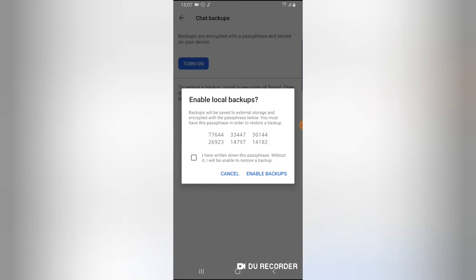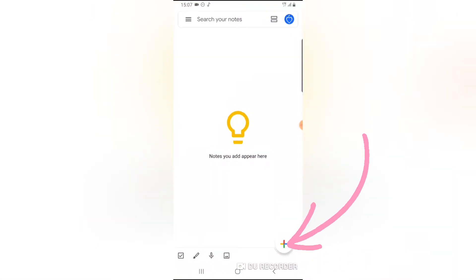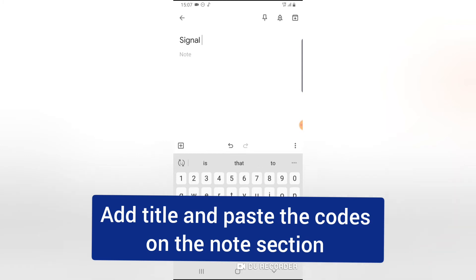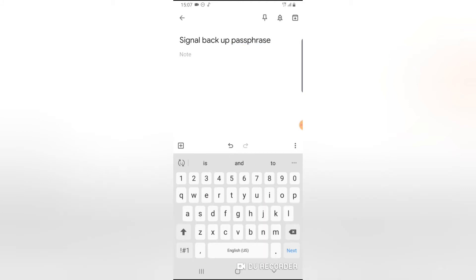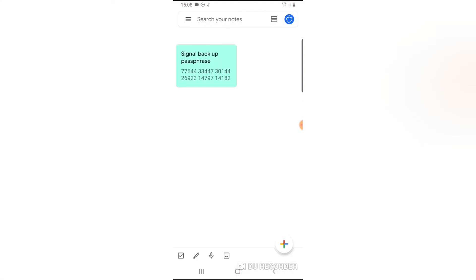Tap on the passphrase and it will automatically copy it to your clipboard. Now open Google Keep — or whichever note tool you downloaded. Click on the plus icon to save a new document. For the title, type 'Signal Backup Passphrase'. Then click on the note section, click and hold to get the option to paste what you copied. Paste it. You can also change the color to a unique color so you can easily identify it if you have a lot of notes in Google Keep.